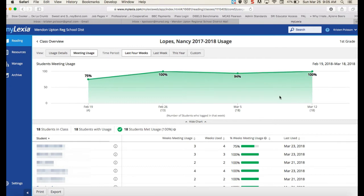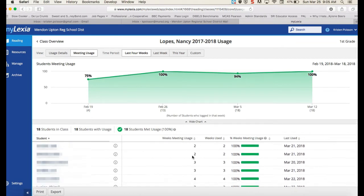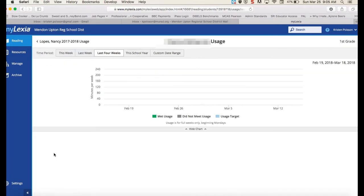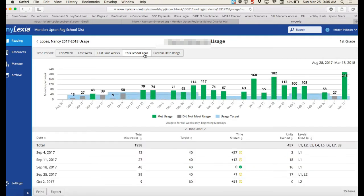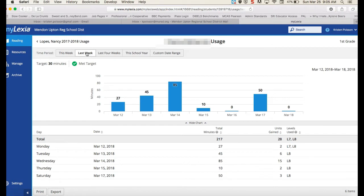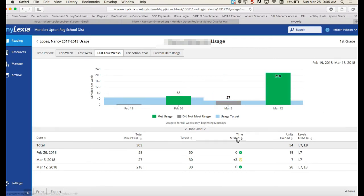They're using it at home as homework, in the classroom as part of their daily five, and even as morning work. Down here you can see by student — I'm going to go into someone who doesn't have 100% — and you can see the weeks they did not meet usage, the weeks they did. You can change it to see the whole school year, last week, or each day and how many minutes were gained. Four weeks is the standard view. The target is shown in blue and whether they met it is shown in gray or green. Down here you can see by week whether they made it, how many more minutes they needed, and how many units they gained.